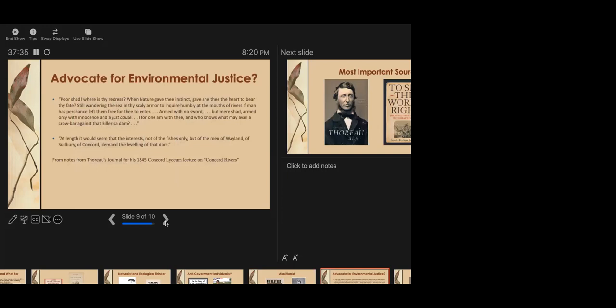When you combine his passion for justice with his growing understanding of the ecological complexity of natural systems and his biocentric sense of the value and importance of nature for its own sake, you get what we might see as a view that anticipates the contemporary environmental justice movement. We can see this best if we go back to 1845, when Thoreau gave a Concord Lyceum lecture on Concord Rivers. In it, he described an experience on the Musketaquid River back when he took his river trip with his brother John in 1839. As they approached a dam recently constructed near the town of Billerica, he noticed that three species of formerly abundant fish, salmon, shad, and alewives, were nowhere to be seen. The dam had blocked them from their normal migration route.